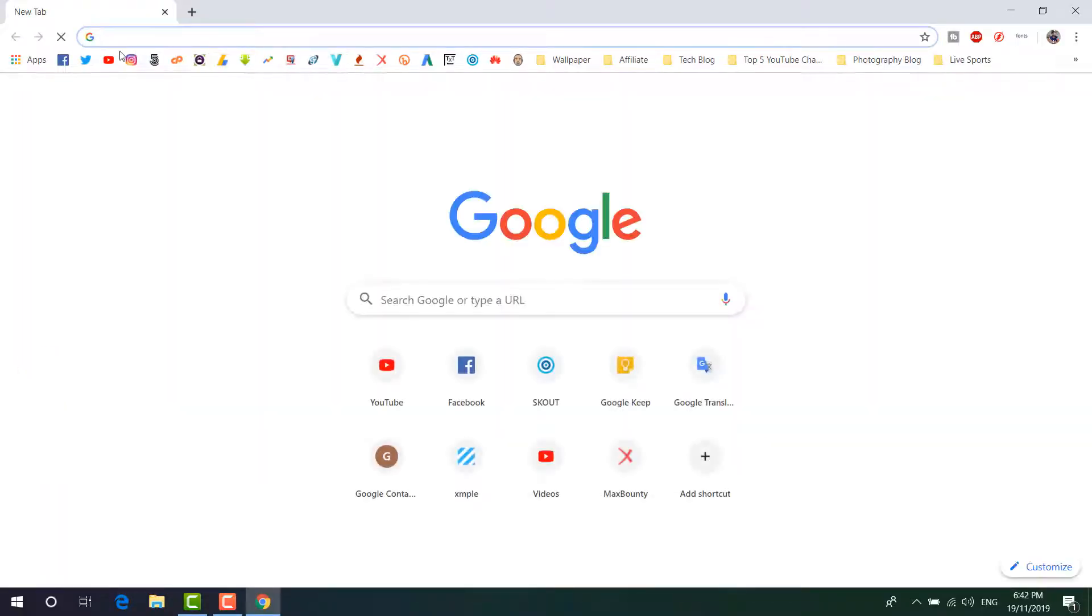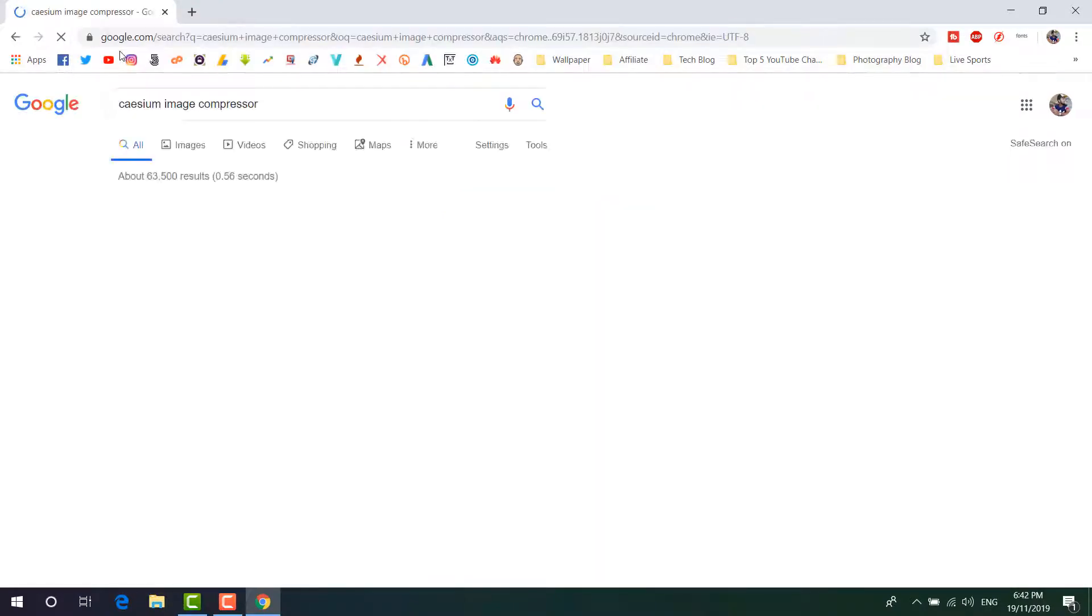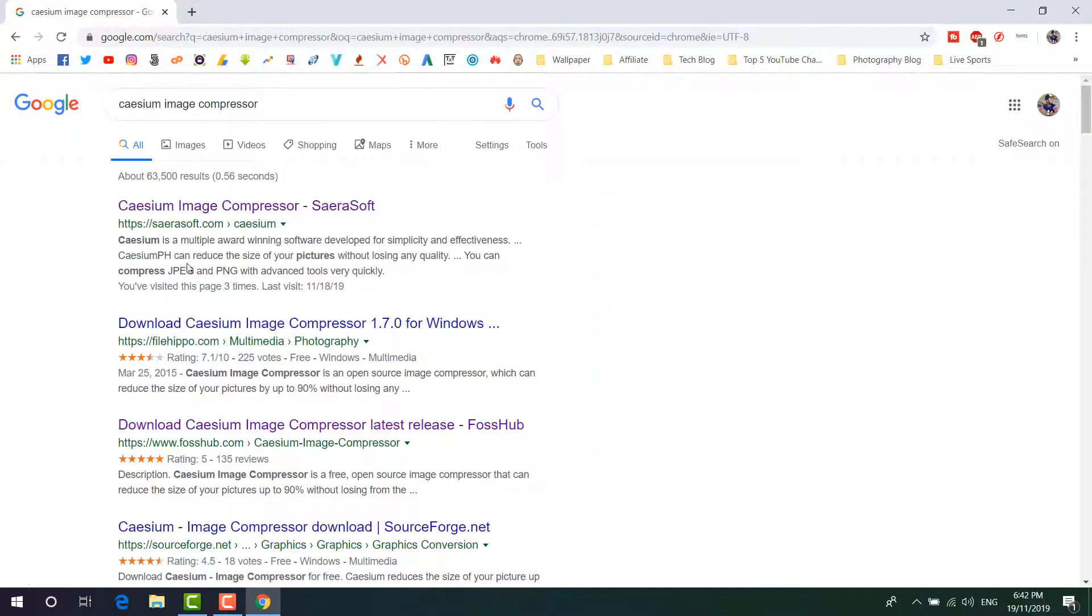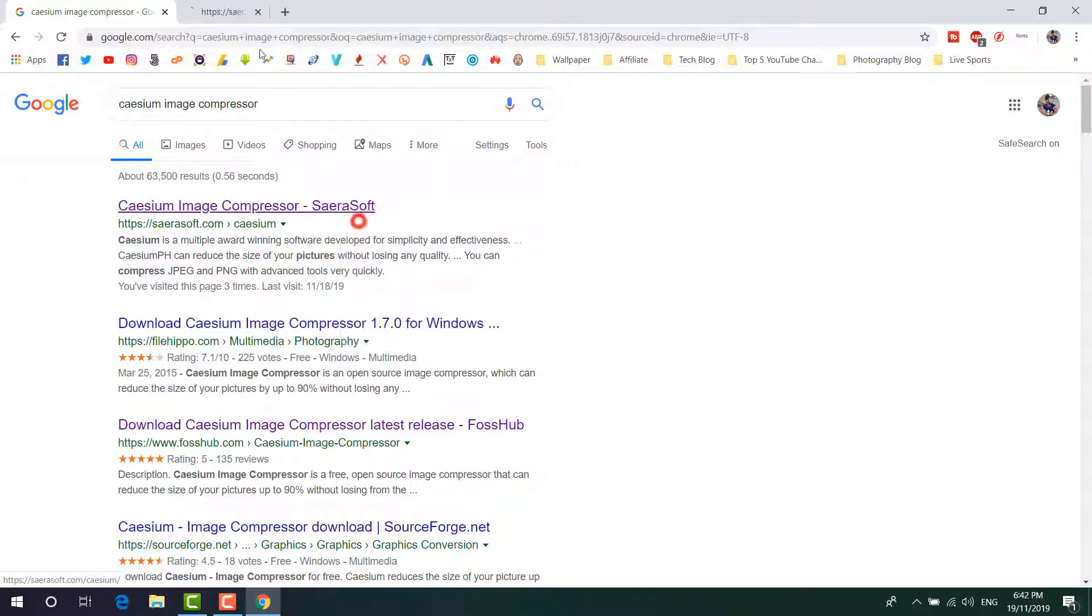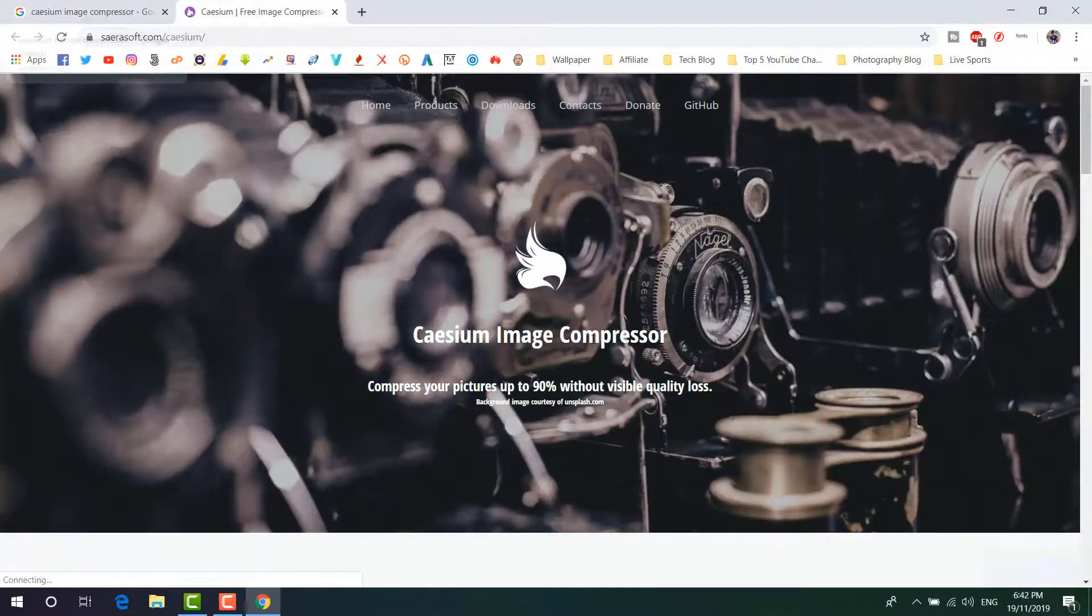Open it and in your favorite browser type here Caesium Image Compressor, hit enter, and then you will see here Caesium Image Compressor. Right click over it, then click on open link in new tab.